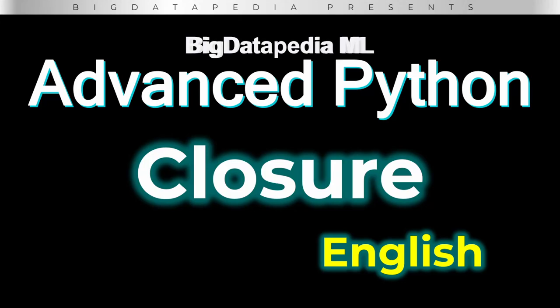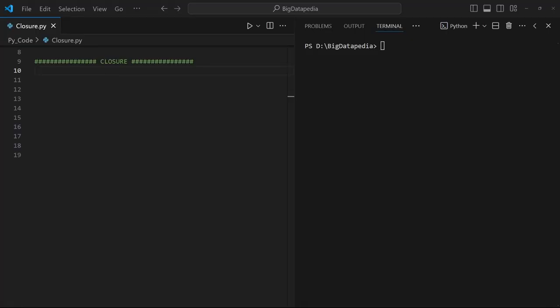Welcome to Advanced Python Programming. In this video, we are going to discuss about closure, which is related to what we already discussed about nested functions. In a nested function, we use outer and inner functions. In this example, our inner function is going to access the variable of the outer function even after the outer function is completely closed. This concept is called a closure.